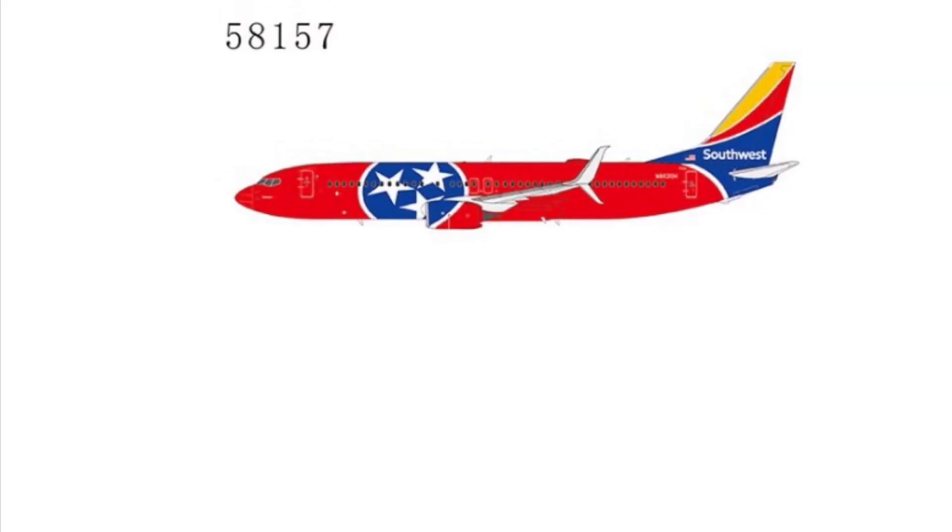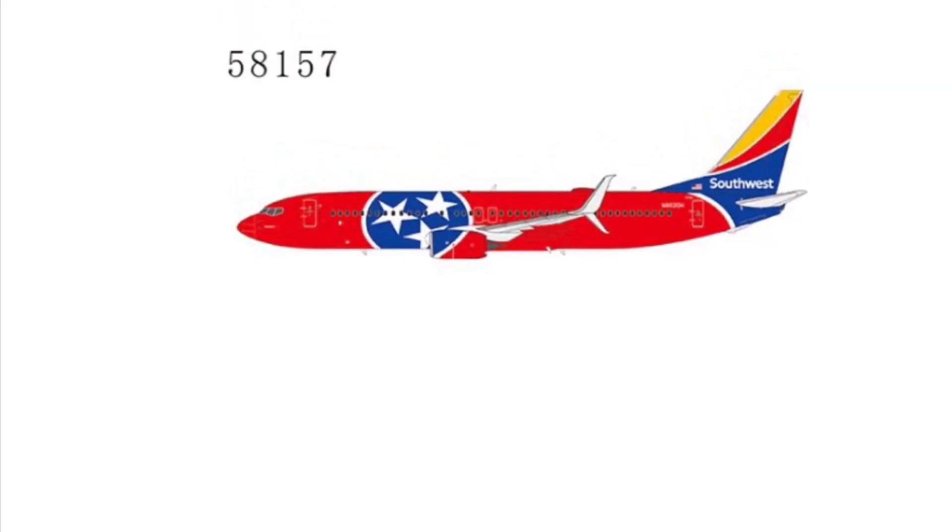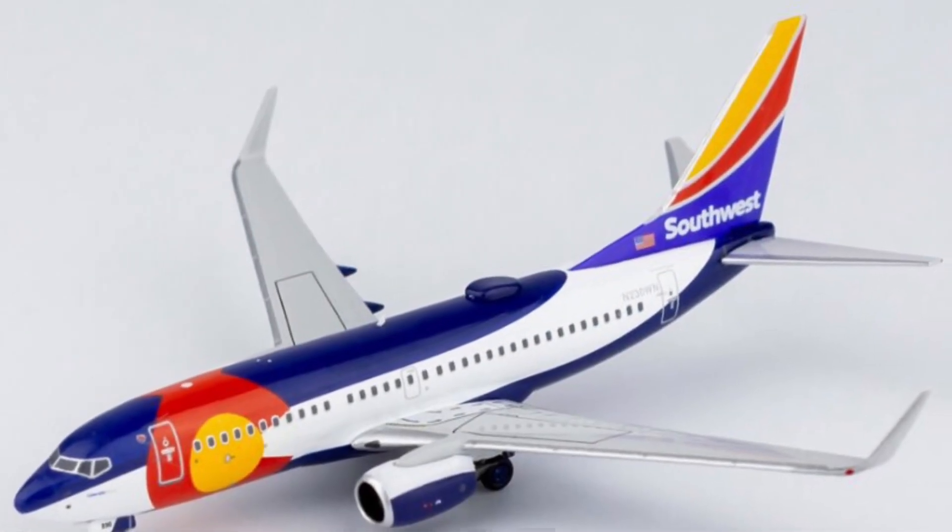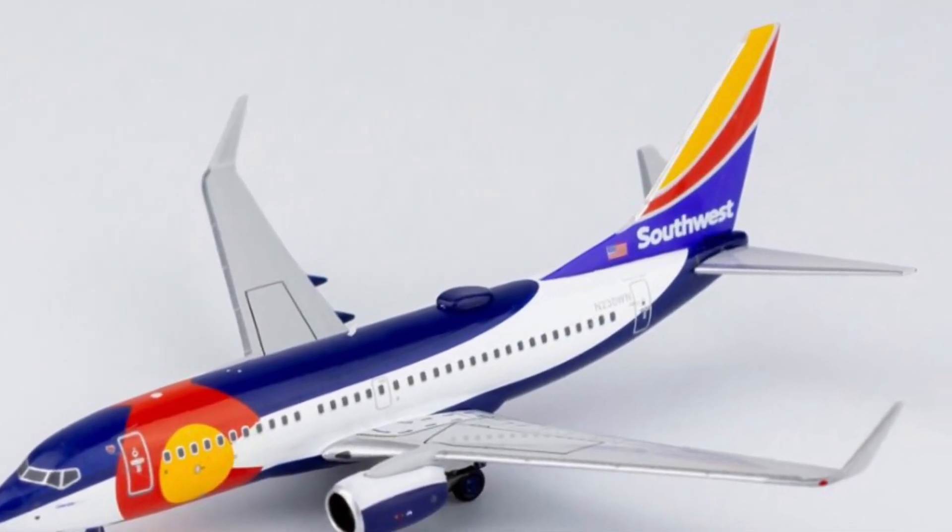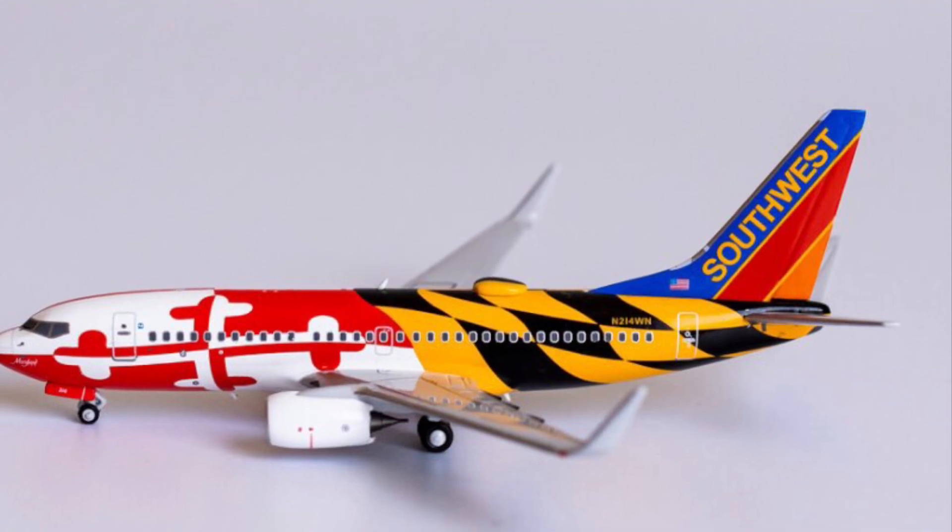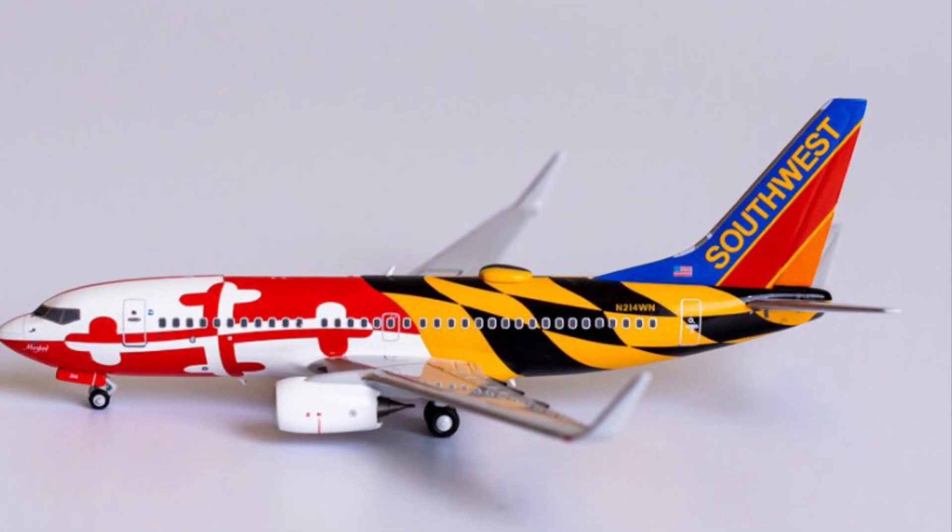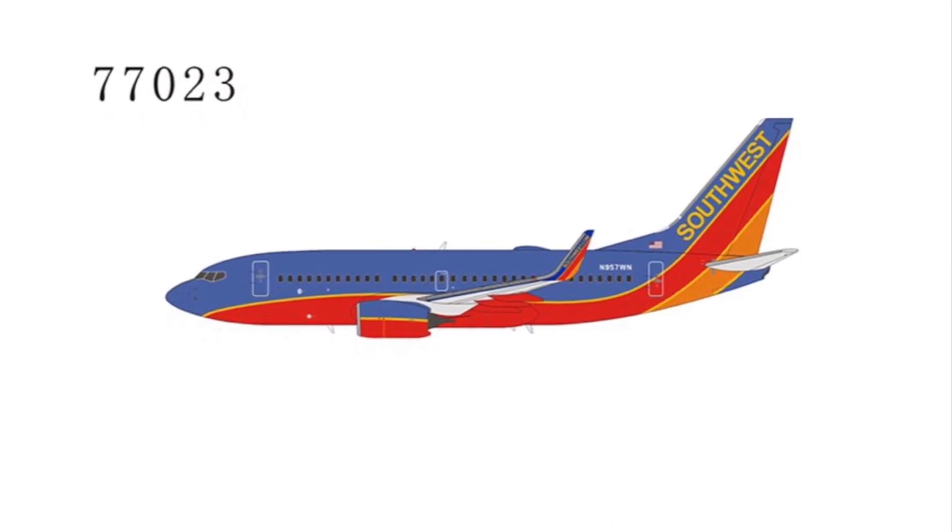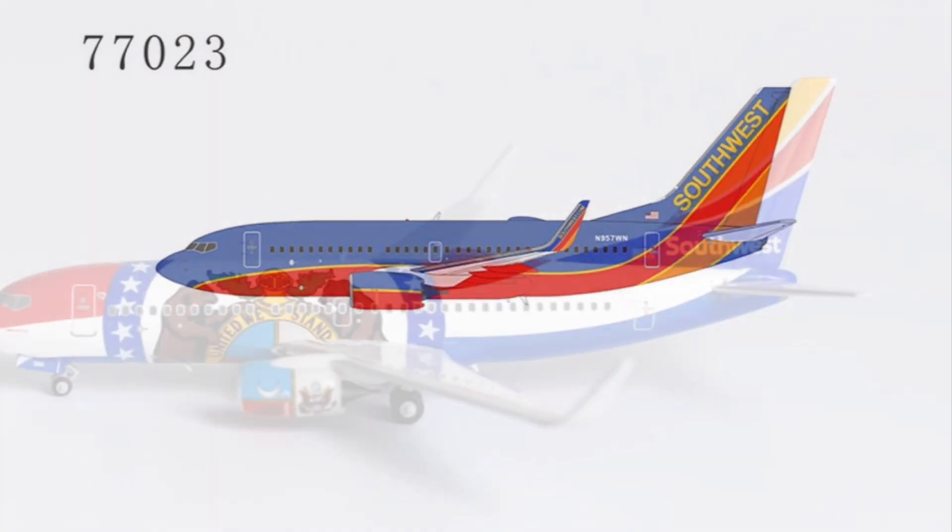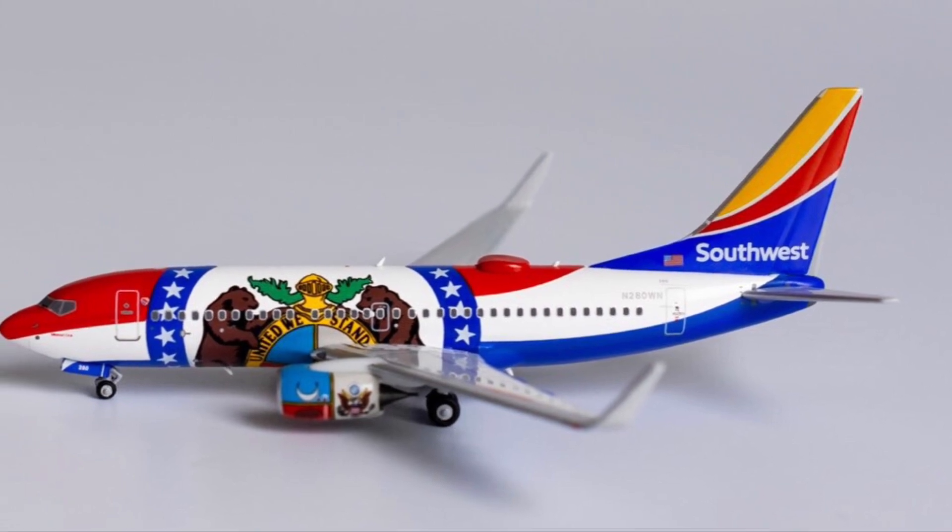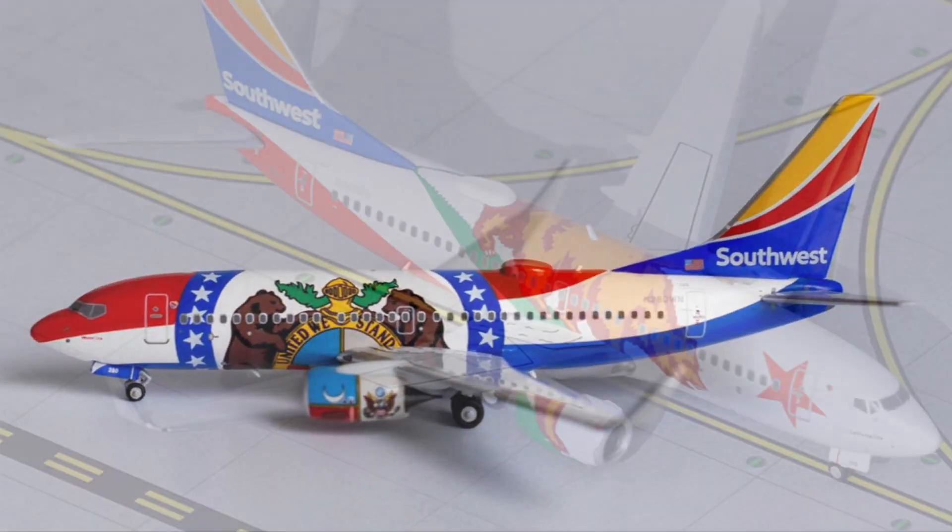Starting off, Tennessee one 737-800 from MG Models, Colorado one 737-700 from MG Models, Maryland one 737-NG Models, and the Canyon Blue 737-700 from MG Models, as well as Missouri one 737-700 from MG Models. Next up from